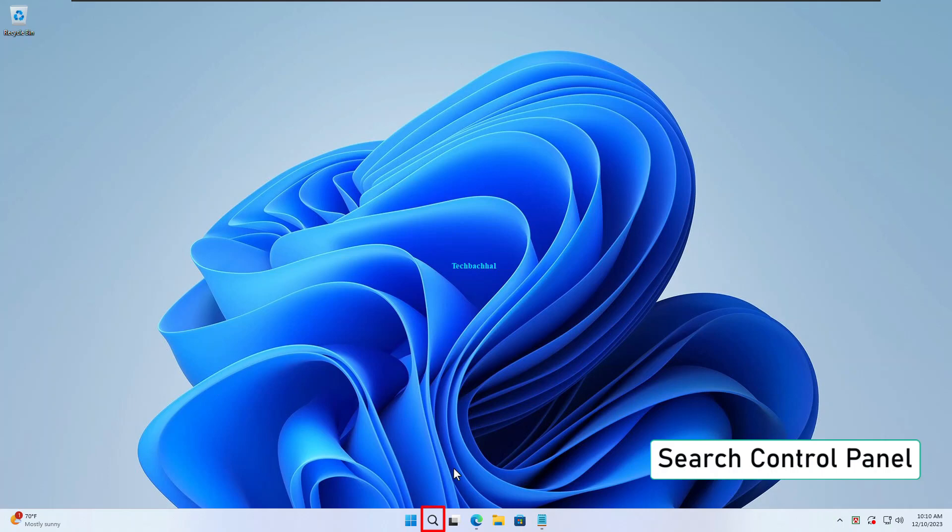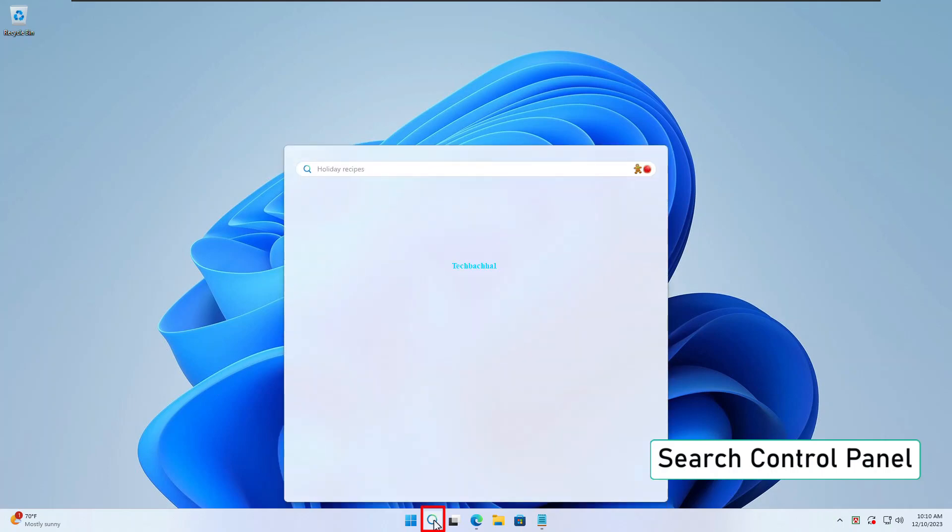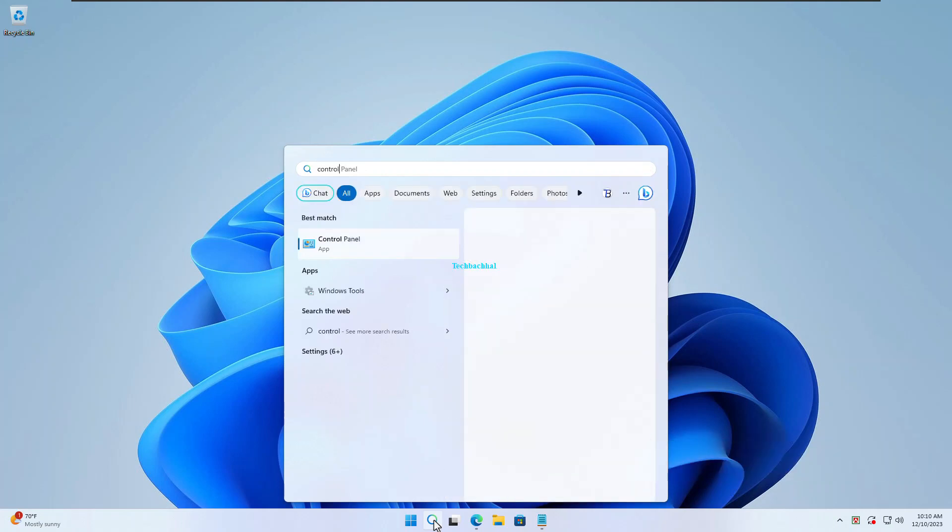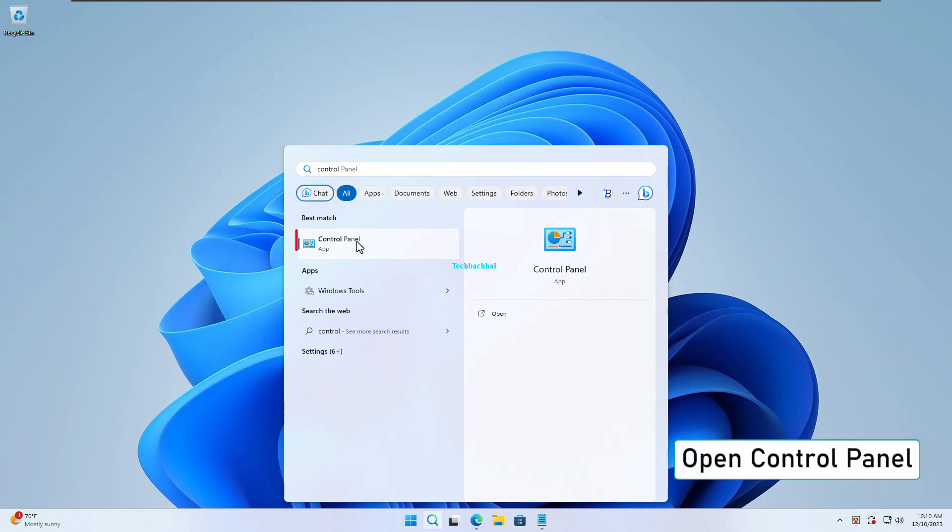Start by searching for control panel in your system. Yep, it's that simple. Once you've found it, go ahead and open up the control panel.